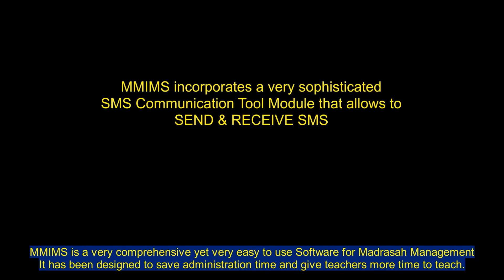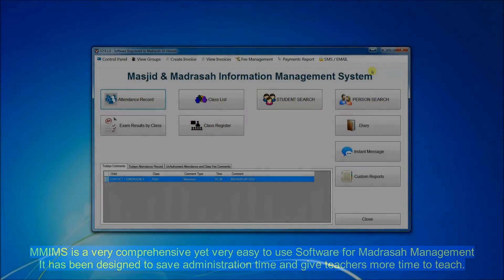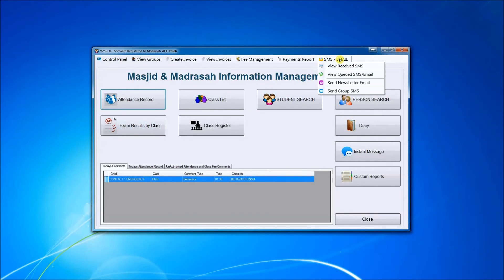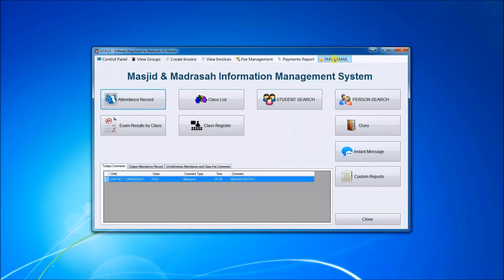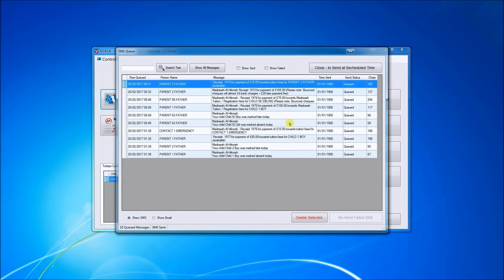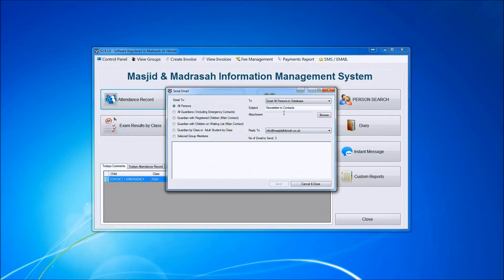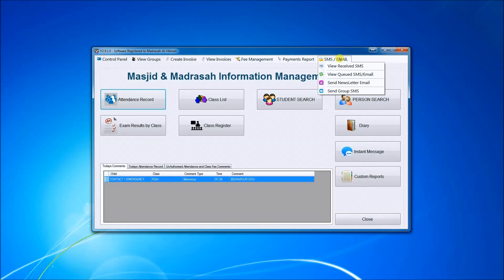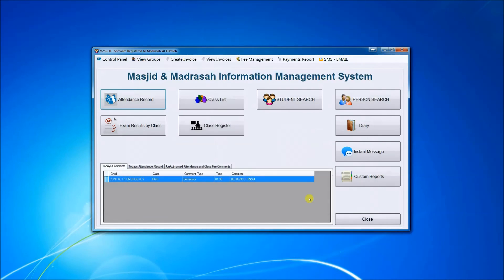MIMS incorporates a very sophisticated SMS communication tool module that allows not only to send but to receive SMS. We have a module for received SMS and a module for messages that have been queued ready to be sent, and you can look at all the sent messages and all the failed messages too. You can send a group email or individual email and you can also send group SMS or individual SMS.